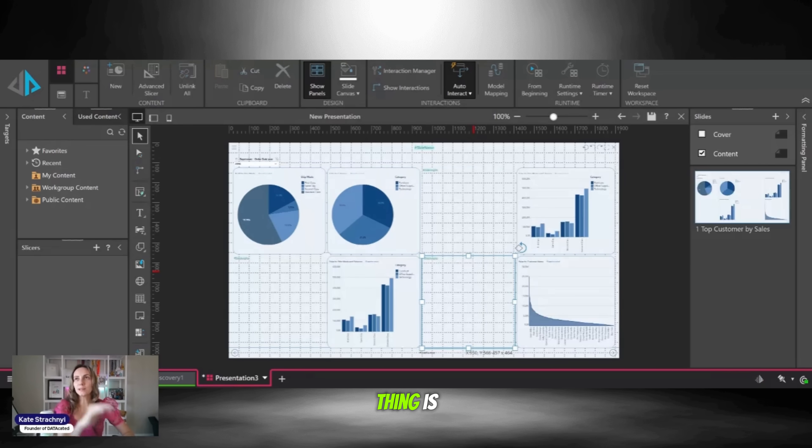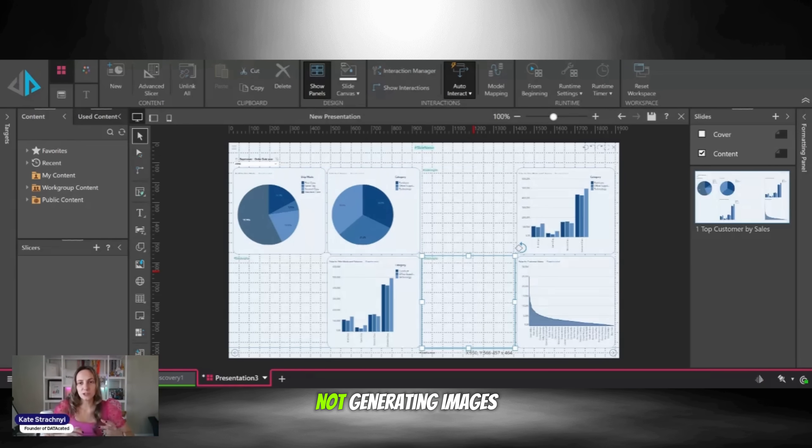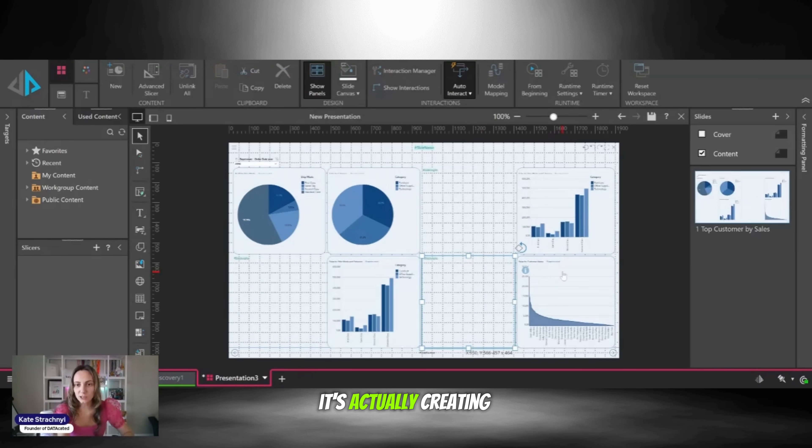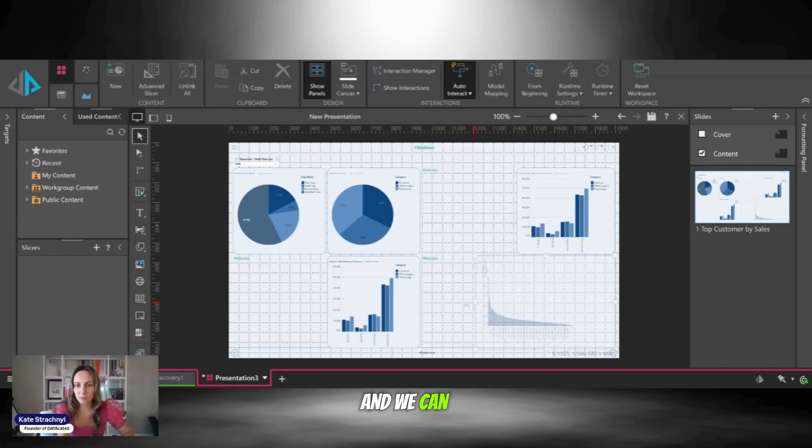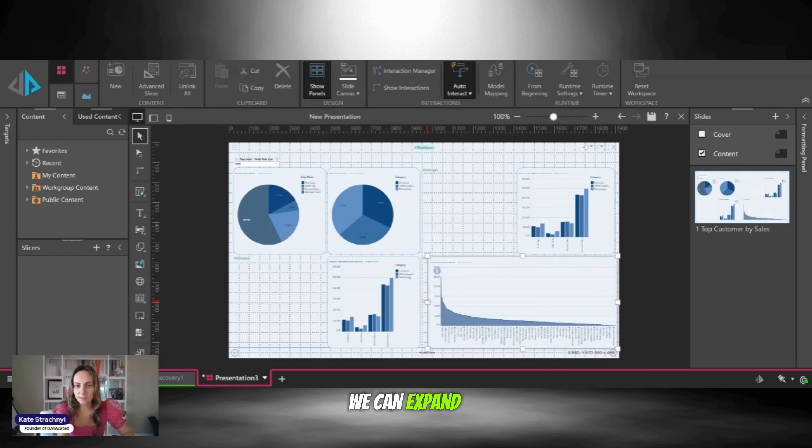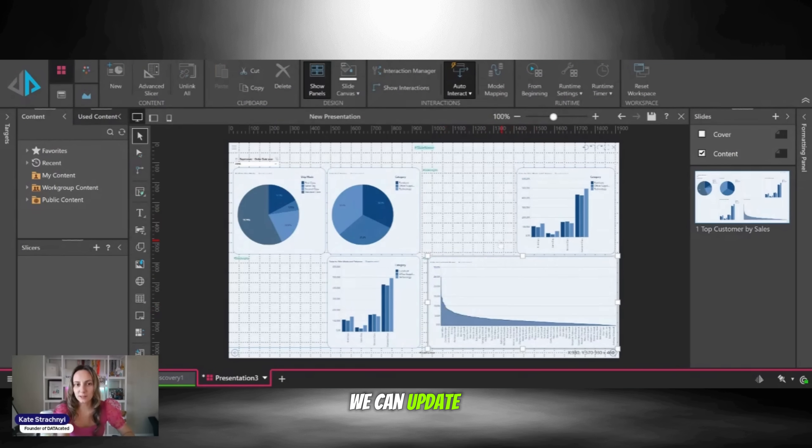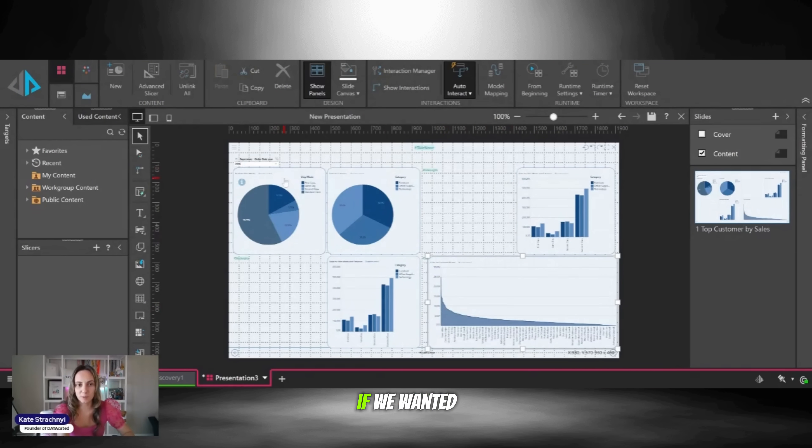Now, the cool thing is this chatbot is not generating images of charts and graphs. It's actually creating charts and graphs, and we can play with them. We can expand them, we can click into them, we can update the colors, we can change the chart type if we wanted.